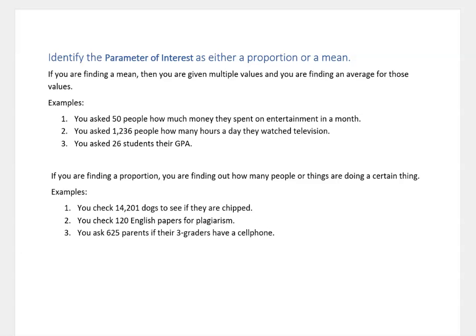For example, you ask 50 people how much money they spent on entertainment in a month. Each of those people gives you a value, then you find the average. You ask 1,236 people how many hours a day they watch television. They each give you a number of hours and you find an average.